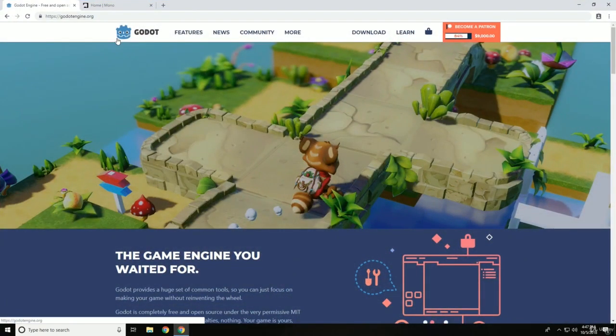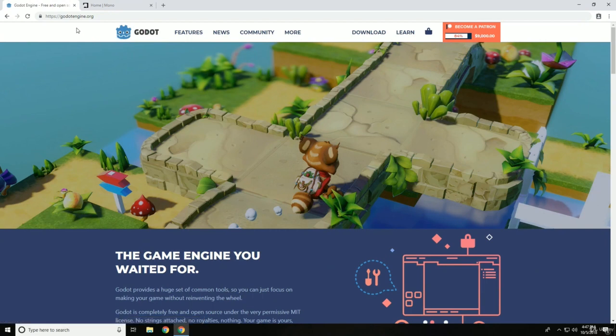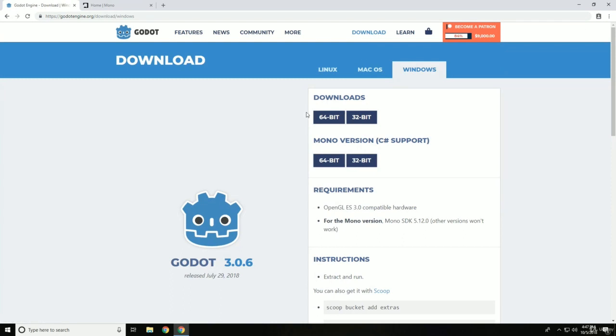First off, you're going to want to go to GodotEngine.org. It's pretty simple. And once you've gone to GodotEngine.org, click on download and you should see a variety of options.